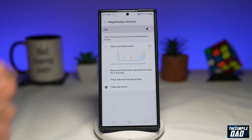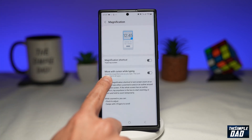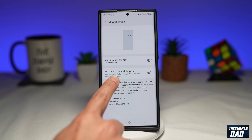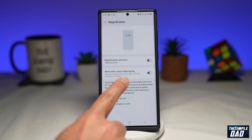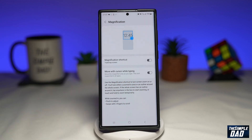Now if you go back you want to also enable Move With Cursor While Typing. Go ahead and enable this — I'll show you why later on.